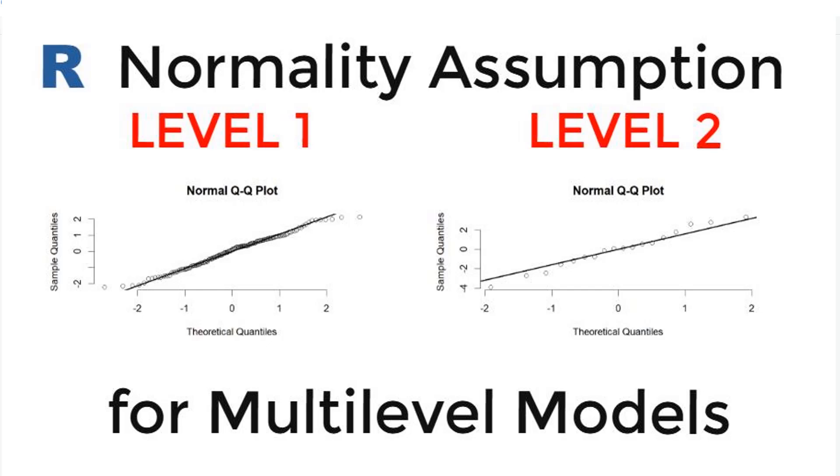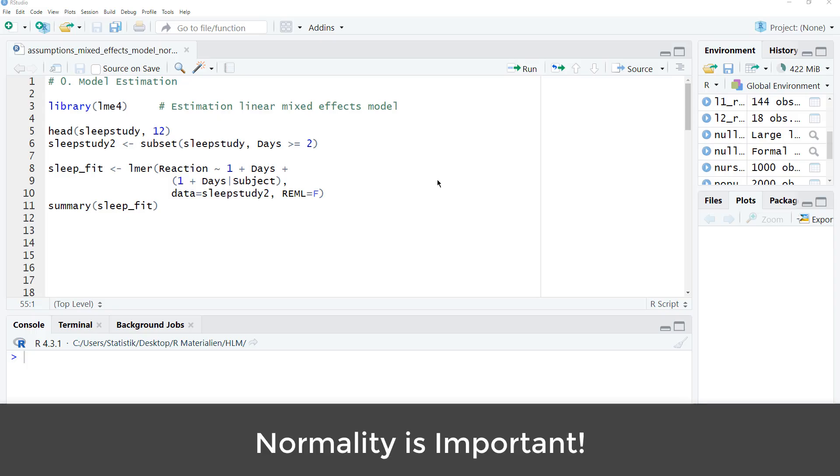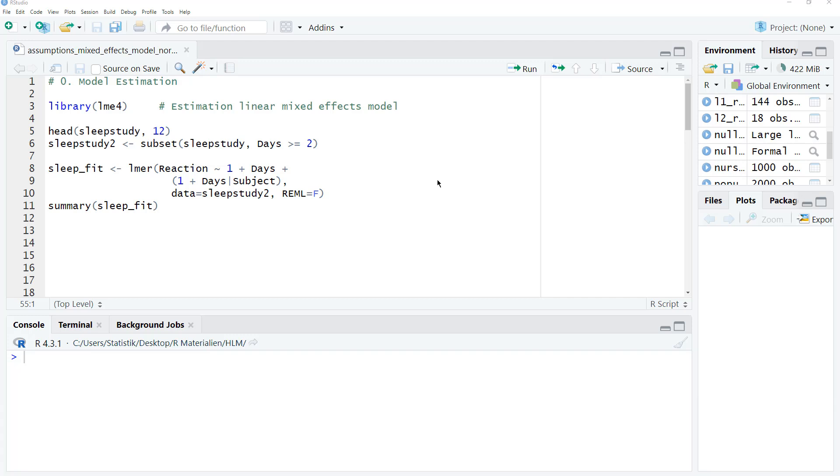In this video, I show you how to check the normality assumption for a multilevel model or linear mixed effects model with R. Normality is one of the crucial assumptions for many statistical techniques. That's also true for multilevel modeling or linear mixed effects modeling.